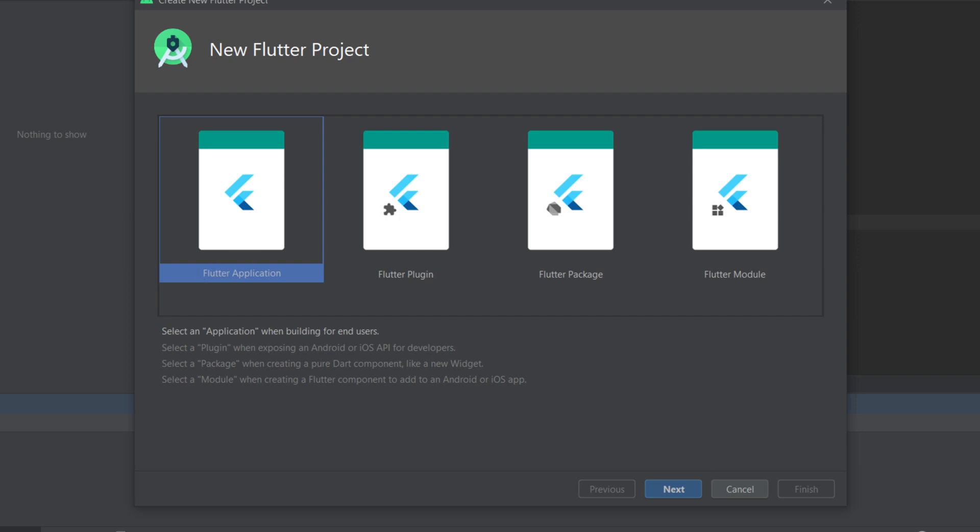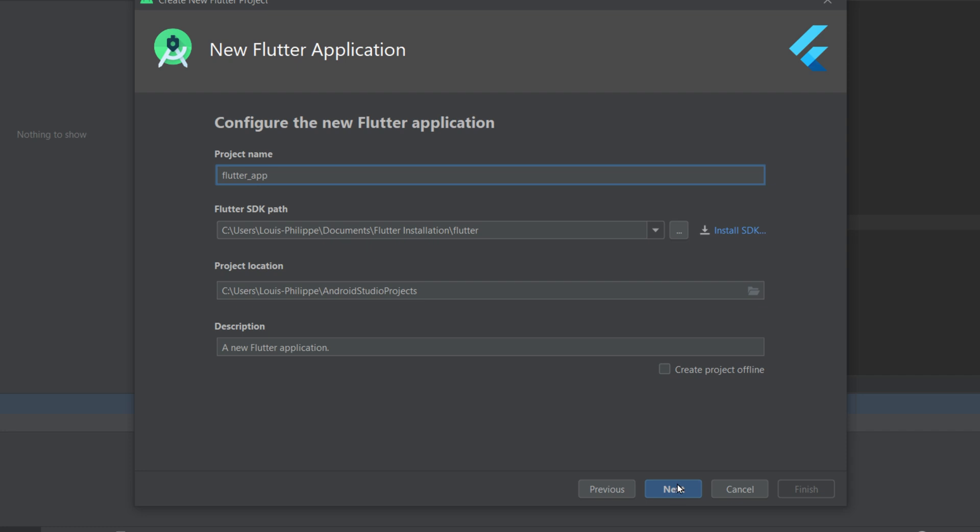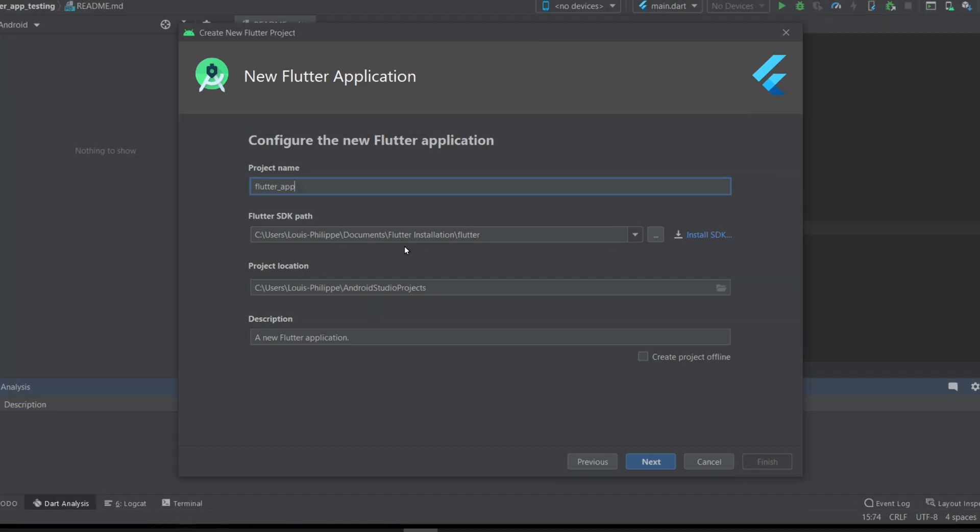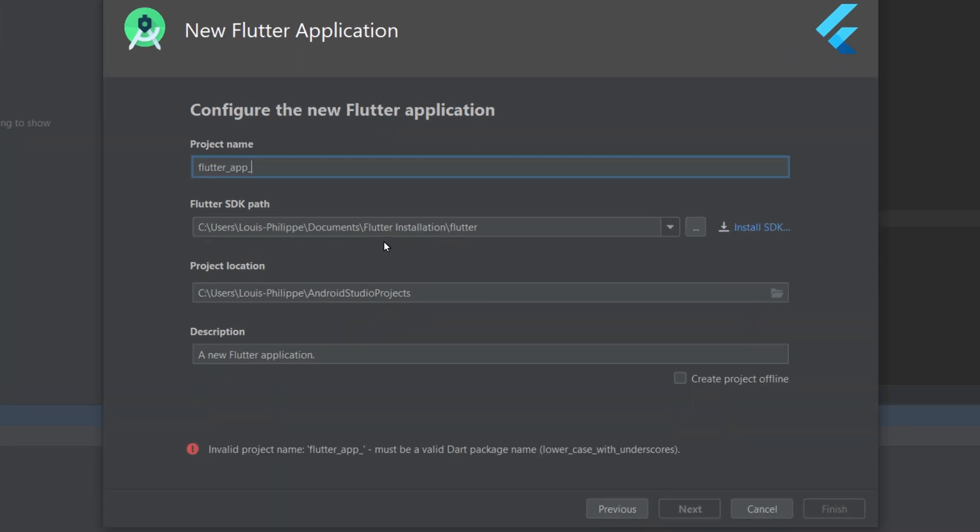The SDK path should already be there. The project will be named Flutter App, and then I can say Firebase Login.